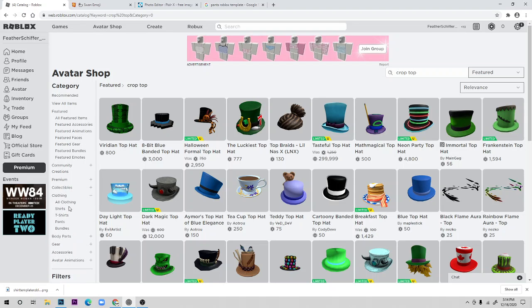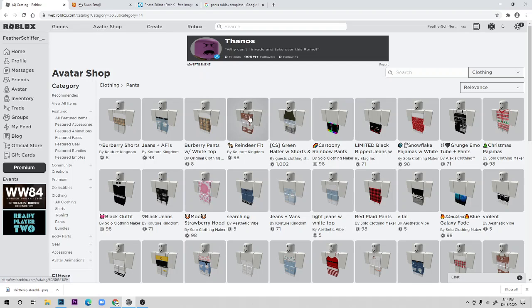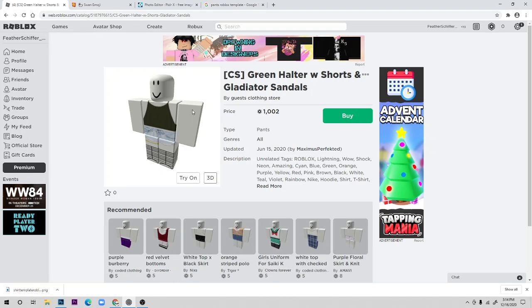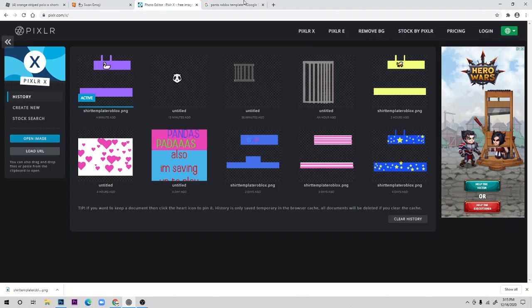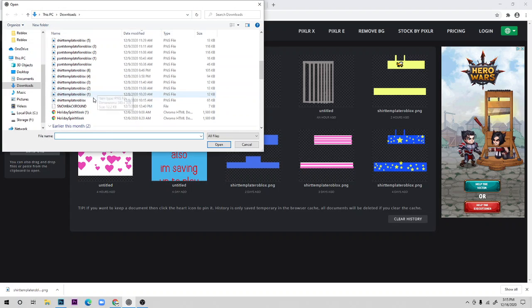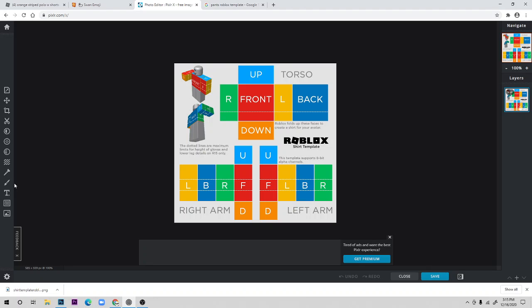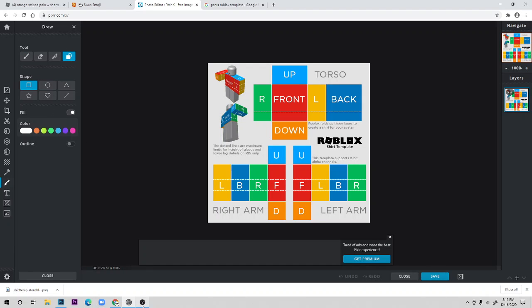If you look at the avatar shop under pants, you can see outfits that have nothing on the sleeves — that's because they're only using pants. The template lines explain this: the sleeve areas become your legs, and that's why it looks sleeveless. Save the same shirt template image, open it in Pixlr, and you can use it for pants too.